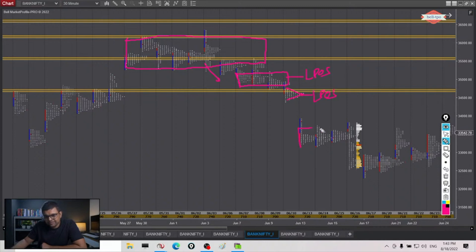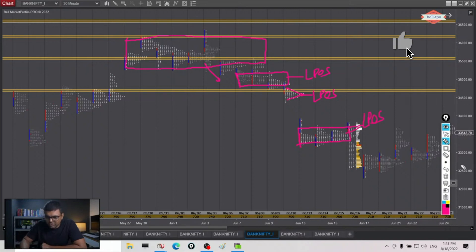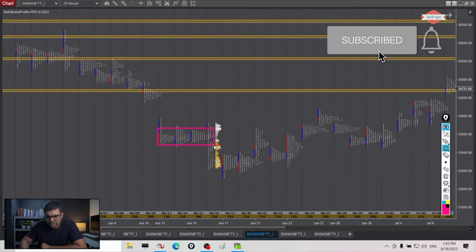Then we have a three-day composite that resolves to the downside - this becomes last point of supply. Then we again go lower. Now you have to see what happens here. This was our last point of supply.